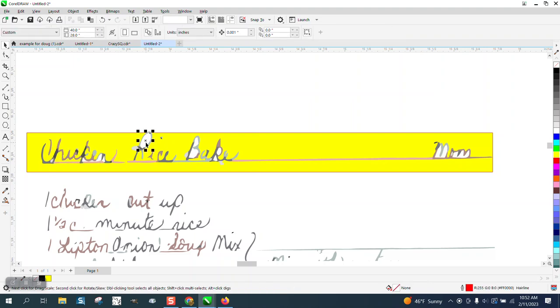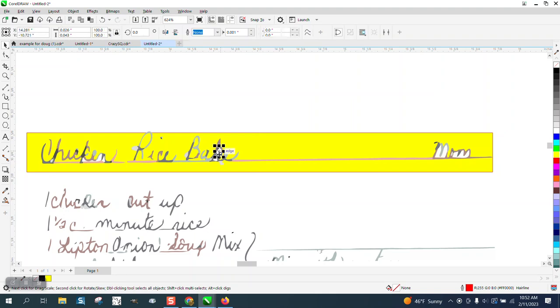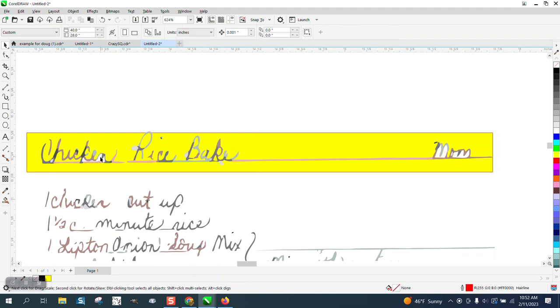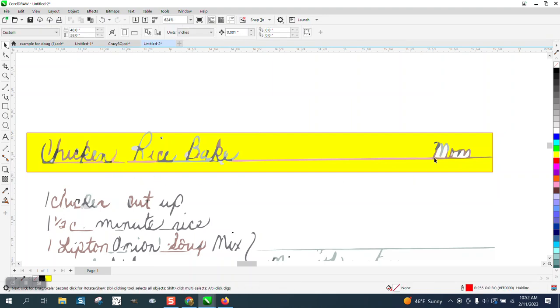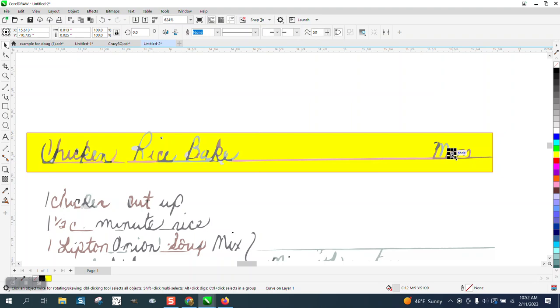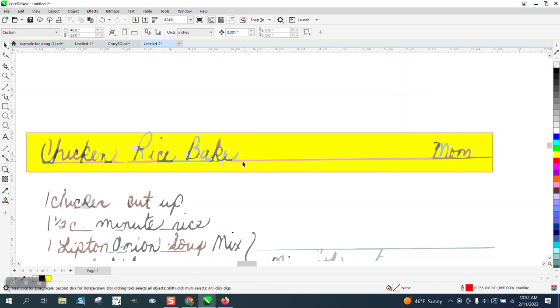And it helps to have the yellow box because you wouldn't think that there would be any right here, but there is because it's being held up by that. And then like on the mom and inside the zero or the O. And I think we got it all.